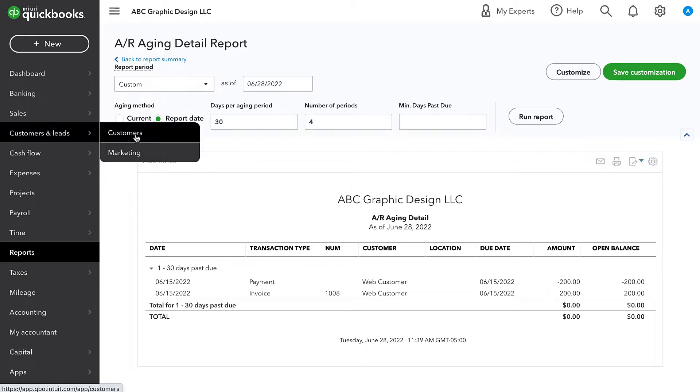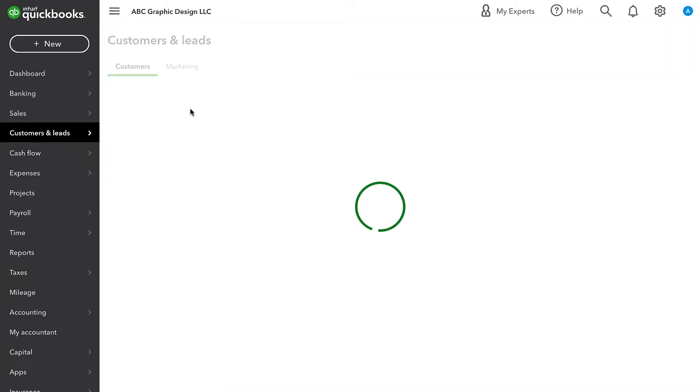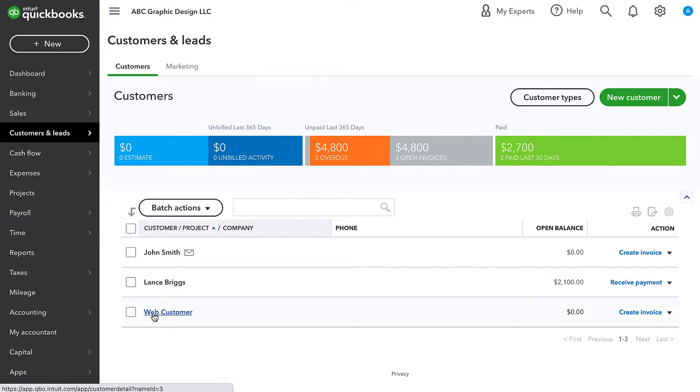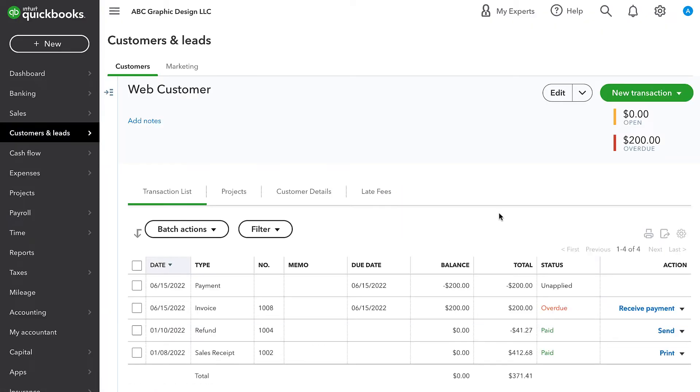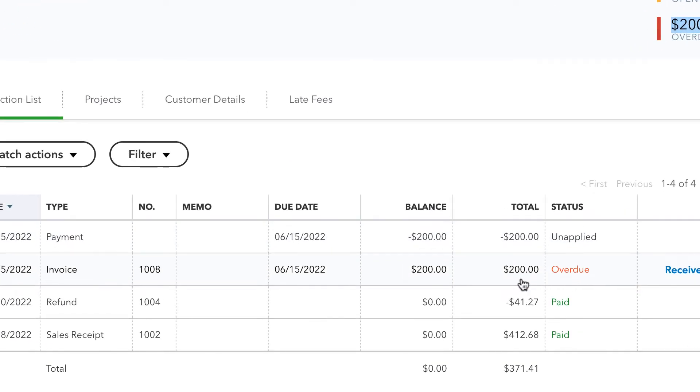If we go to this customer's page, we see zero open balance. But when we click in there, what we end up seeing is that they have a $200 overdue balance or overdue invoice. And if we look at the status within here, we see overdue invoice and unapplied payment.